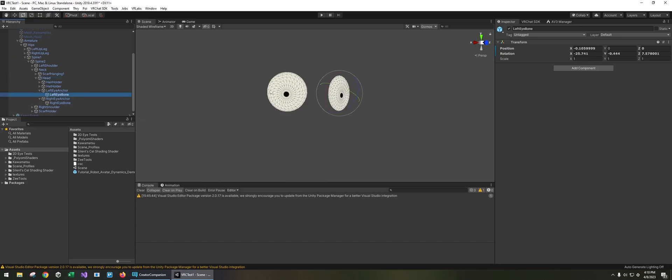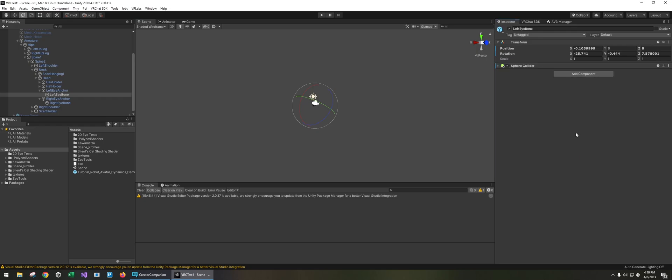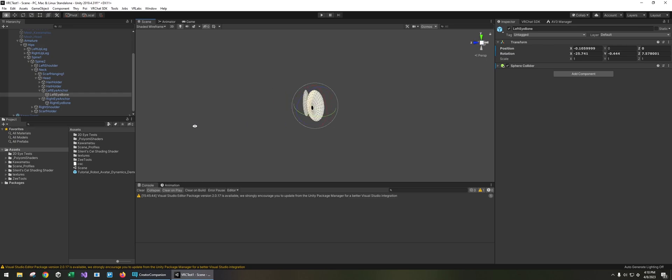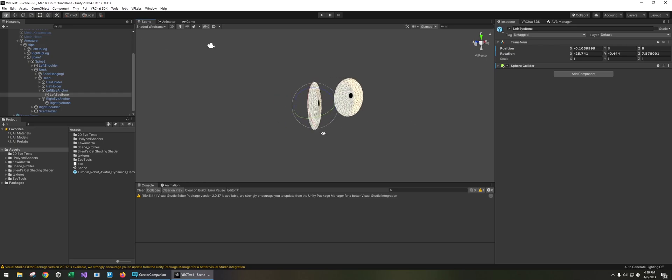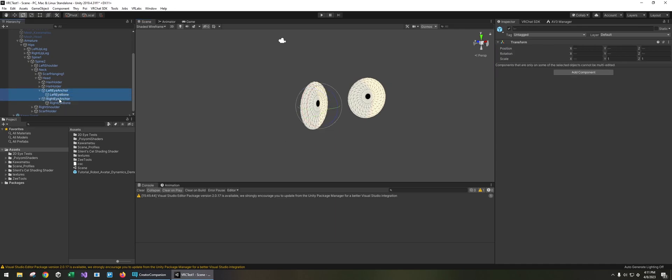Now if I press F in order to frame bone it's going to zoom out. So I'm going to temporarily add a sphere collider so that I can zoom in when I press F. And I'm going to select the bones and give them icons so they're easier to see.